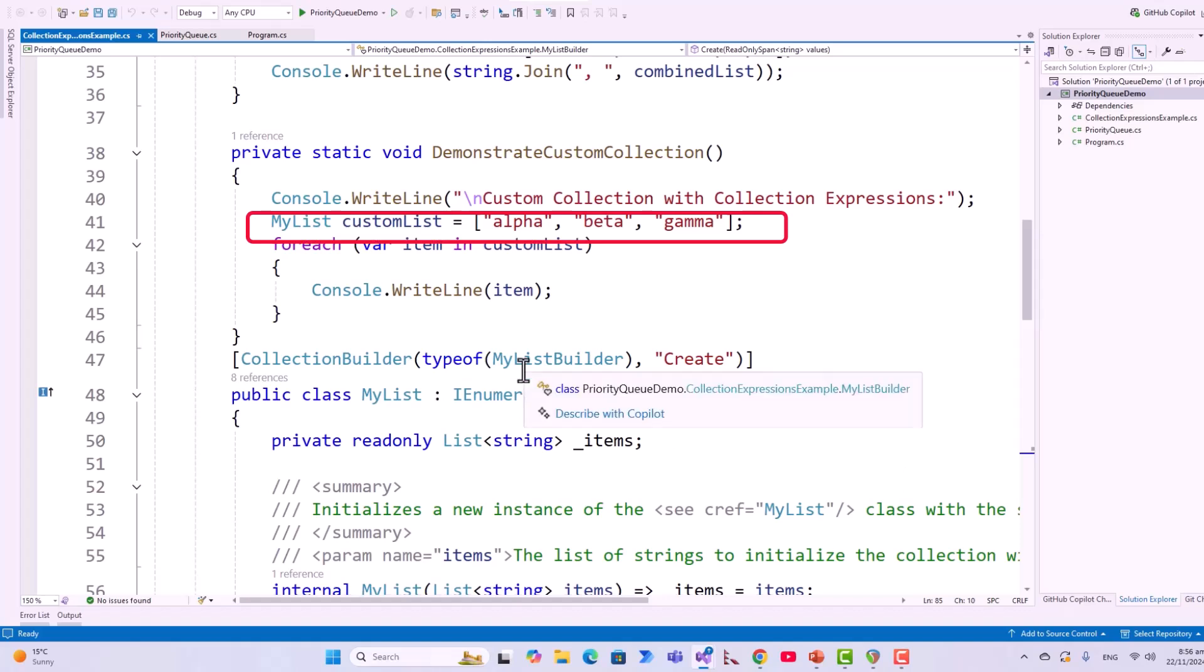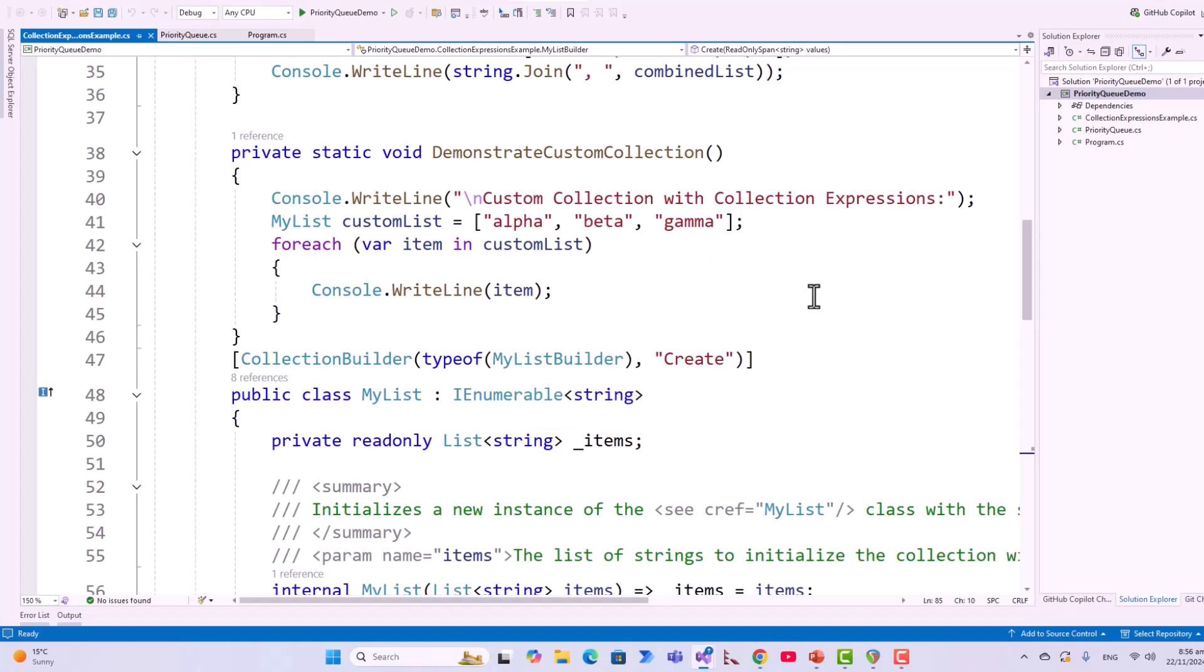What is the real world importance? This dual implementation ensures that your custom collection is versatile and works seamlessly with both modern generic and legacy non-generic code bases, making it a robust design for production use.